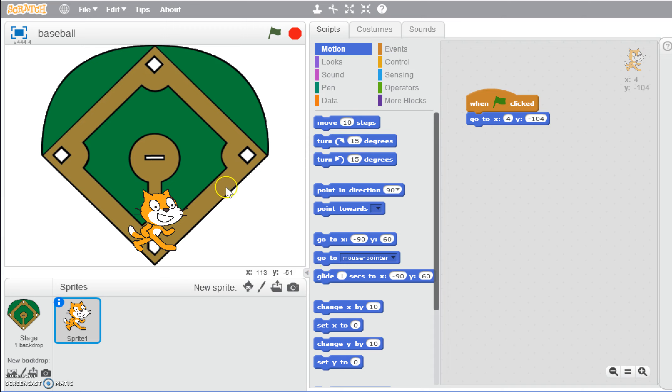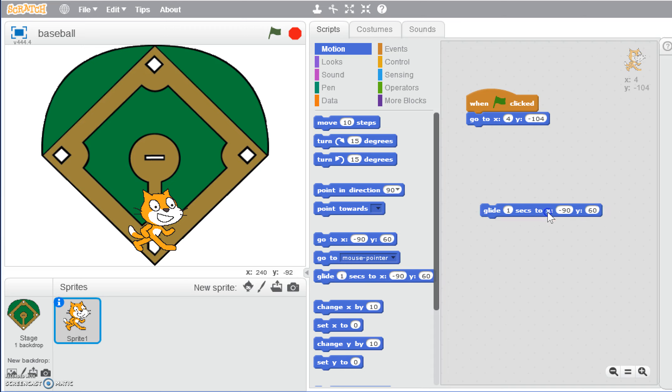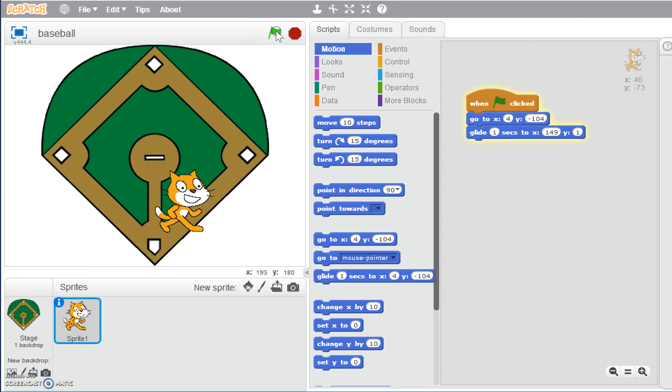We could do this in a couple of ways. As I'm moving my mouse, the coordinates are changing down here and show me what those coordinates are. Right now, if I put the mouse over first base, it's giving us 149 and 1. So we could go into glide, drag this over, go to 149 and 1. When we click the green flag, he glides to 149 and 1.